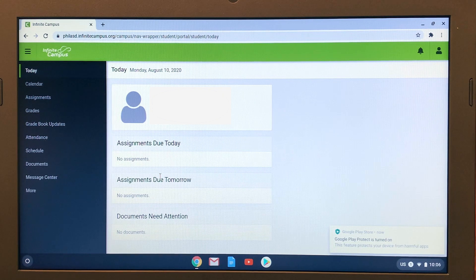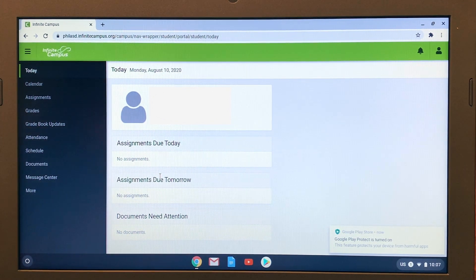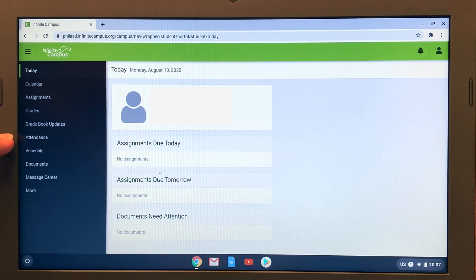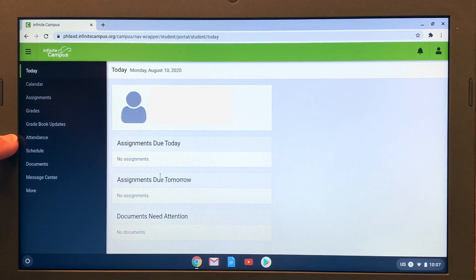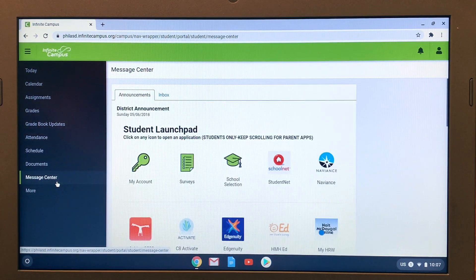Here we are at Infinite Campus. Remember, Infinite Campus is the student information system — it's like the hub where the School District of Philadelphia keeps all of the digital learning tools that students can use. A couple of important pieces here: first is Grades, where the student can check their grades. Another important piece is Attendance, where you can see if the student has been marked present for their classes. For our video today, we're going to focus on the Message Center, which is the place where we can go to get links to all of our tools.